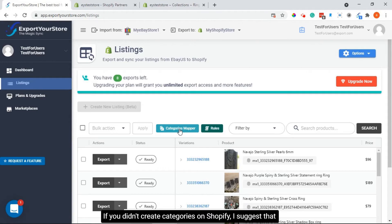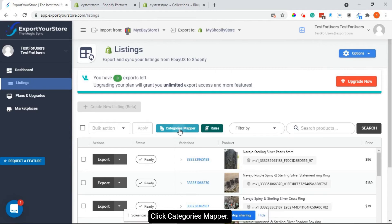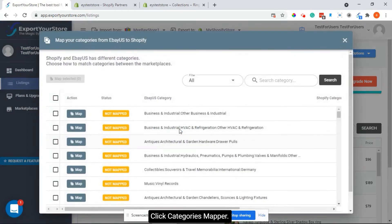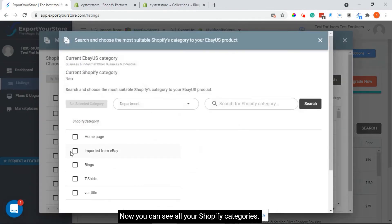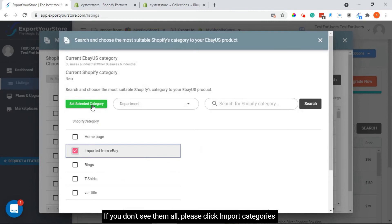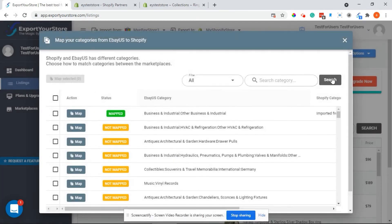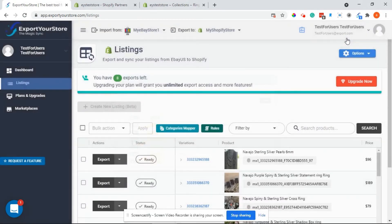If you didn't create categories on Shopify I suggest that you do so — I would suggest Google searching 'Shopify collections' for tips. So let's map our eBay categories to our existing ones on Shopify. Click categories mapper, then click map on the category and now you can see all your Shopify categories. If you don't see them all, please click 'import categories from Shopify'. All you need to do is map the same eBay category to the Shopify category.